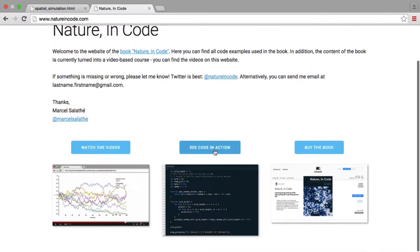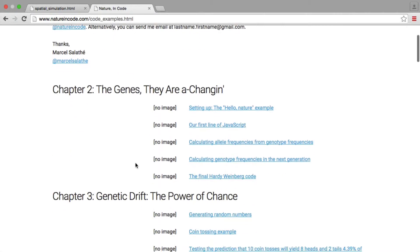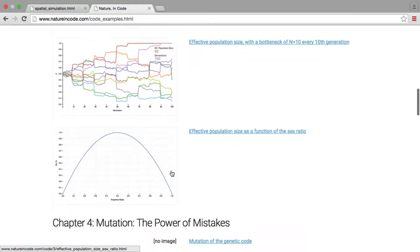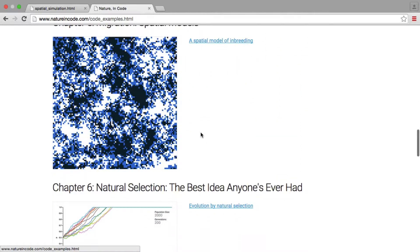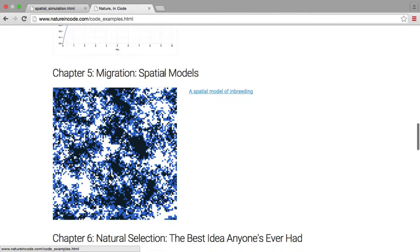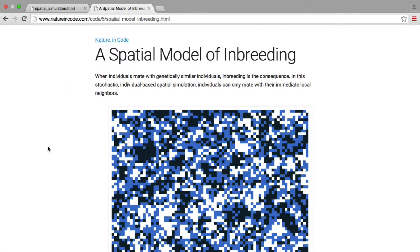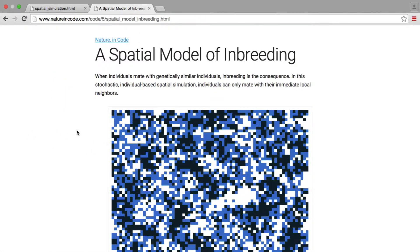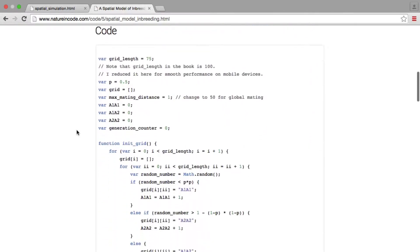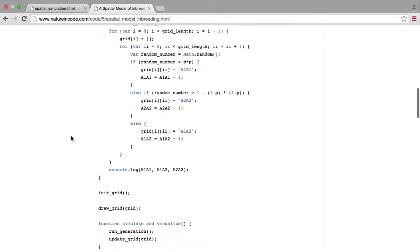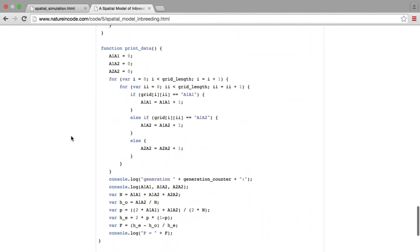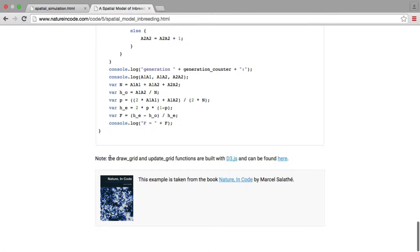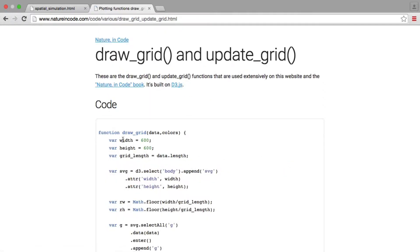And so if you click on here, see code in action, you know by now that you can see all the examples that we develop in the book here. And here's our spatial model, and if you click on this, you'll see it running already. But of course, you haven't programmed this, but it's just an example. We want to make sure that your version will run, your code will run. And so scroll all the way down. And down here, it says, note the draw_grid and update_grid functions are built with D3. We know that and can be found here.